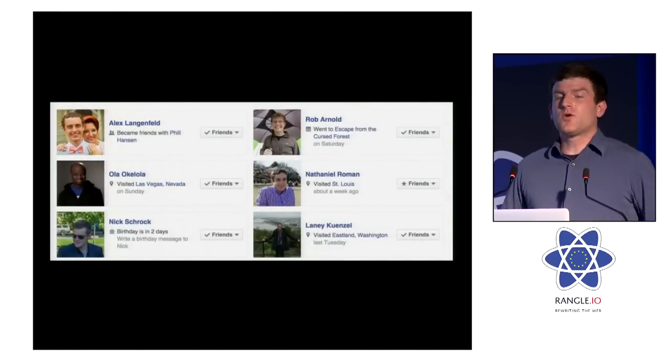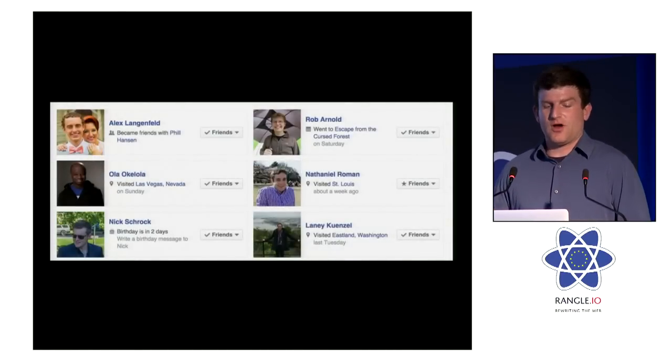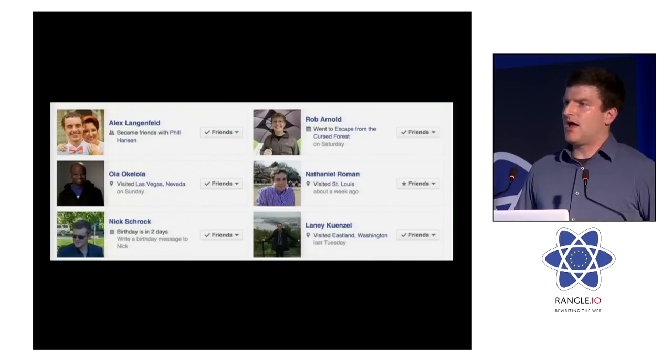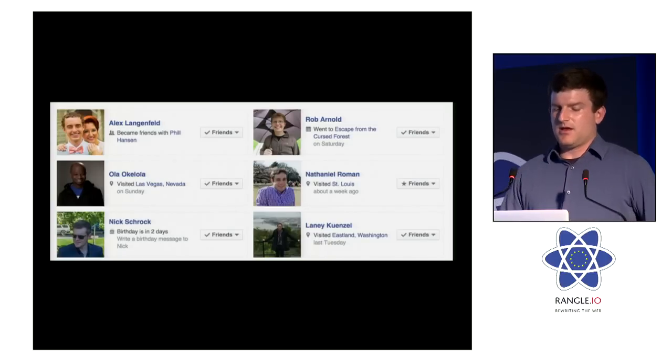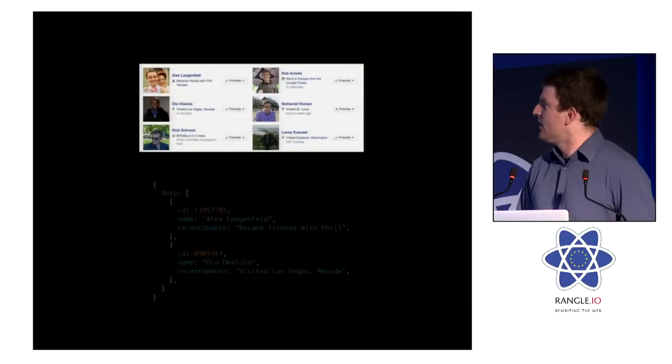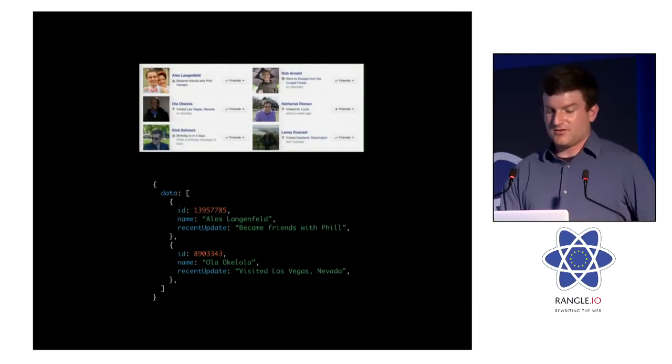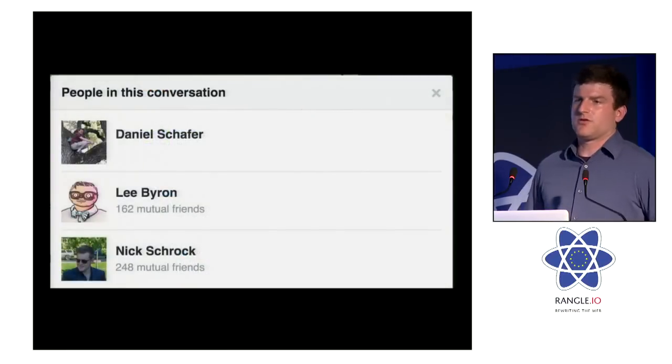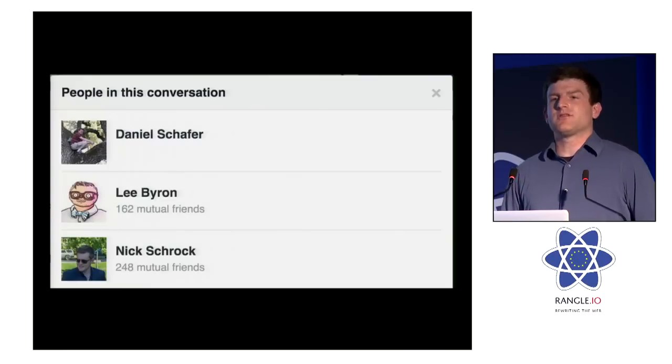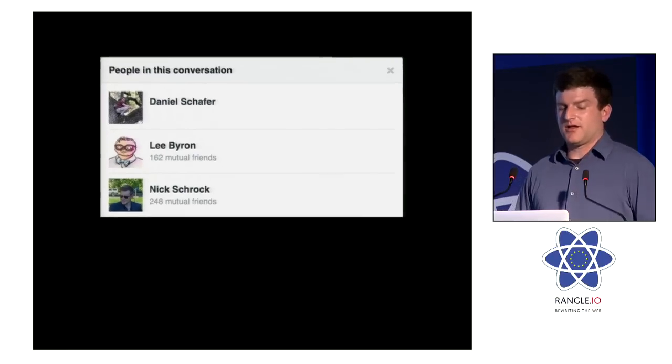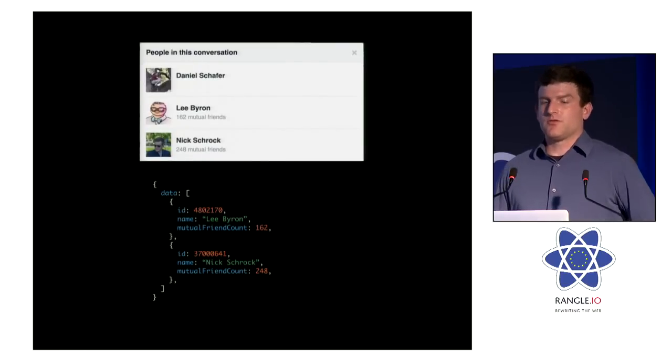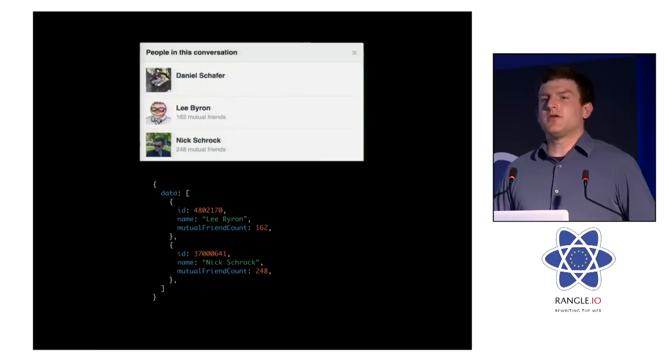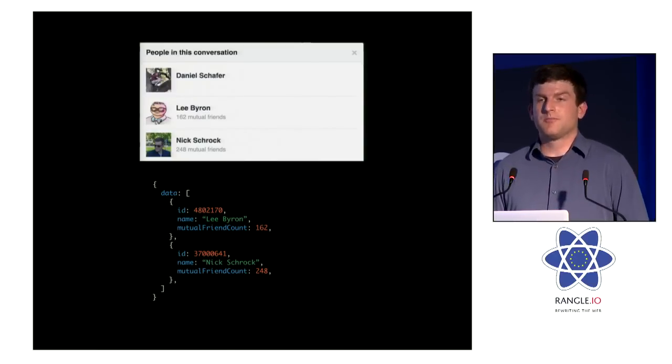So again, let's take a real product that we're trying to build. In this case, we're trying to build out a friend list. And it's pretty simple data. It's got the user's ID, the user's name, and then some recent activity of the user. In this case, Alex just became friends with someone. Ola is in Vegas. So we're going to have a data payload that just returns blobs of JSON there. And then if we're building out this product as well, people in this conversation, again, we can easily build out a custom endpoint to serve this particular view. We're going to just have a return an array of data, each of which is a JSON blob. The JSON blob here is going to have the ID, the name, and in this case, mutual friends. So we can display that 162 mutual friend string.